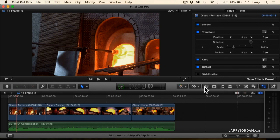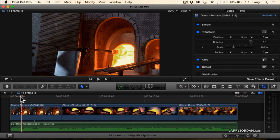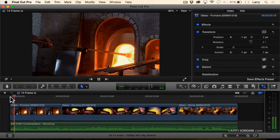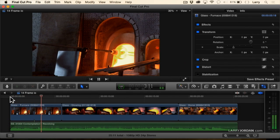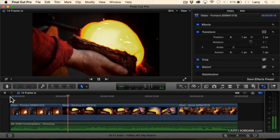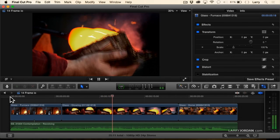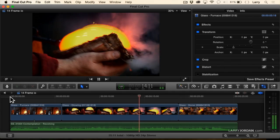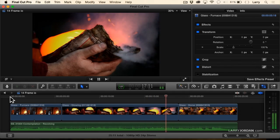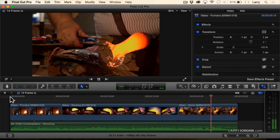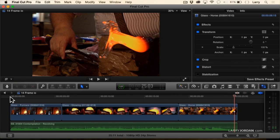Here's how it works. I've got a very simple project here that consists of three shots. Let me just hear the music on the computer for a second and play these three clips. Okay, that's my piece. I want to have Brianna, who's also working with me on editing this, get her reaction to it.